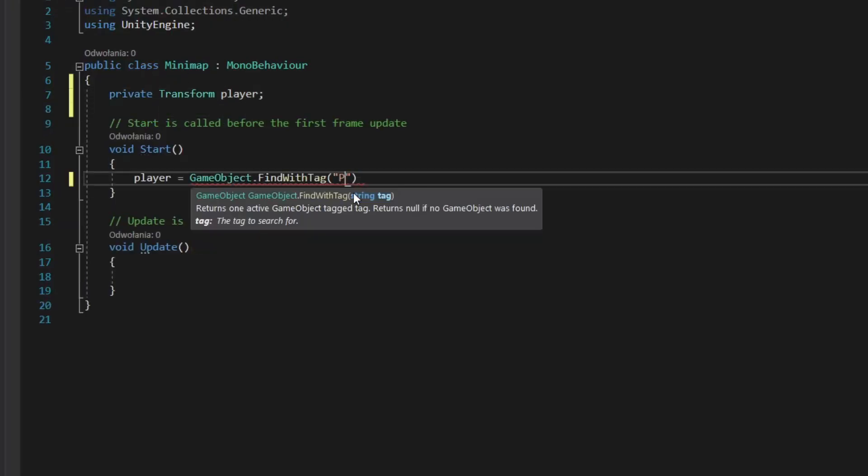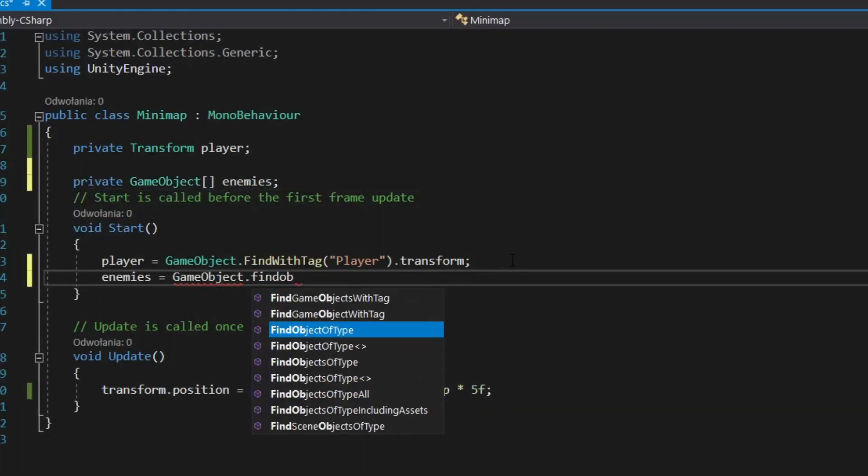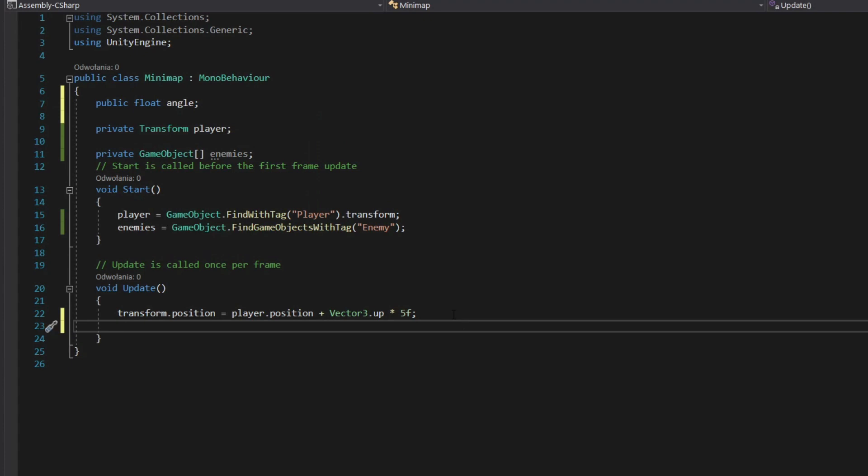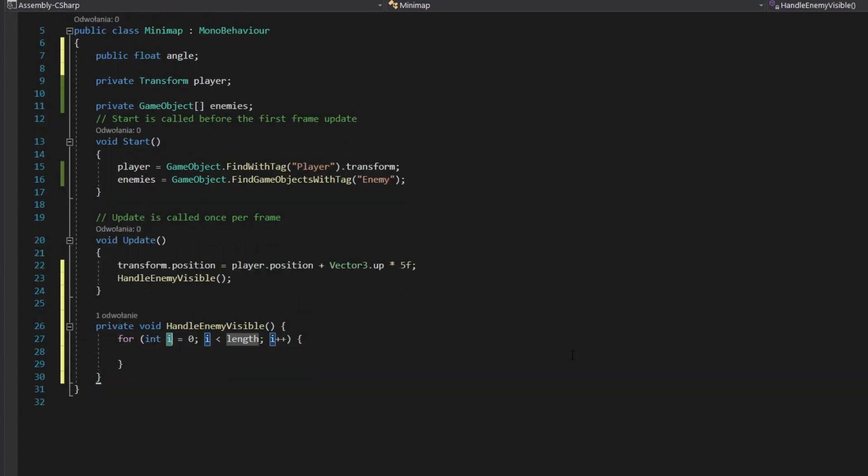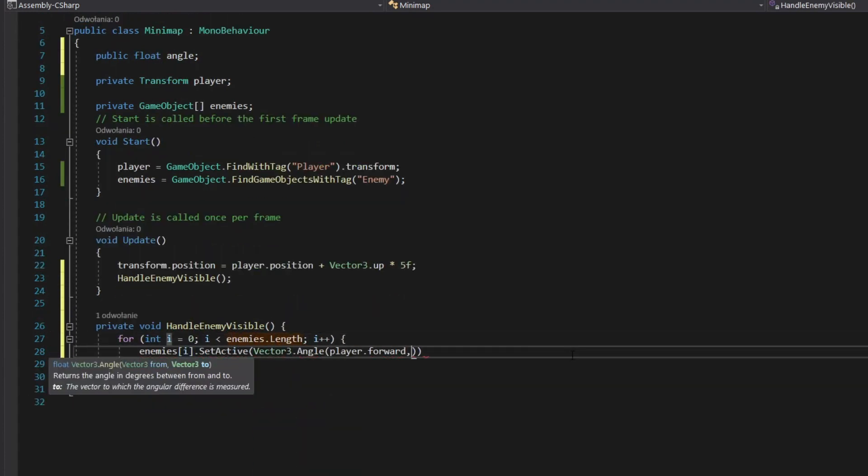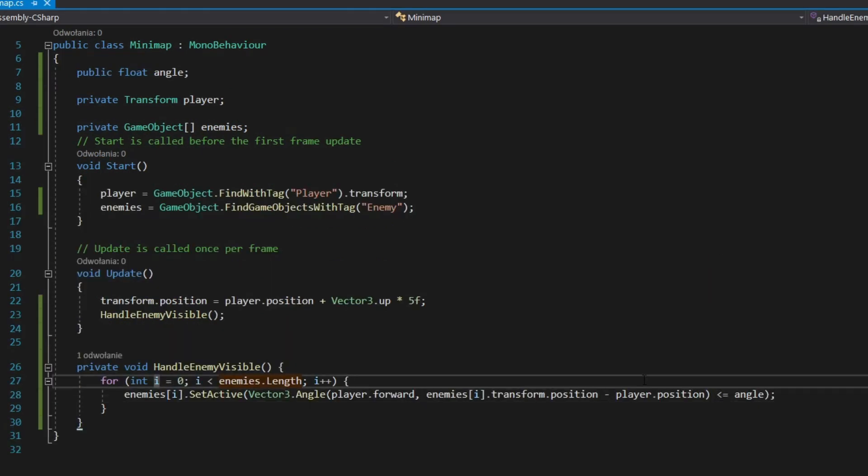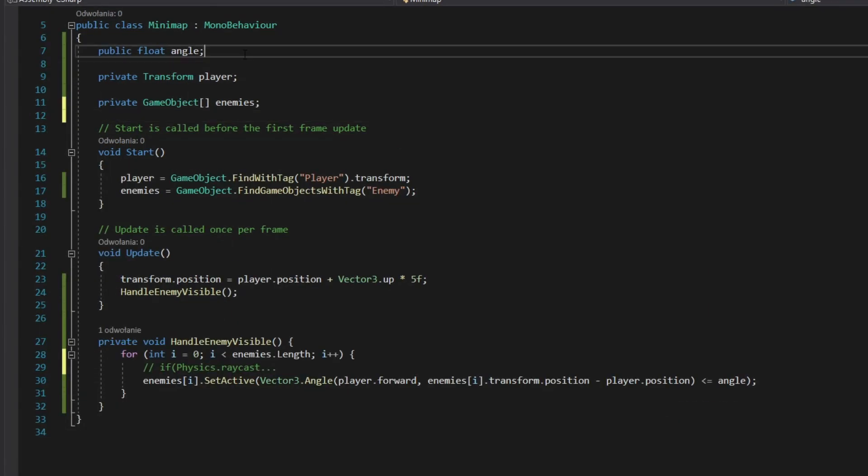Make game object for player. Find every enemy in start method. In update, iterate through enemies and disable the sprite if the angle between player's forward and vector to enemy position is greater than half the camera angle. You can also use raycast to check if enemies are behind the walls.